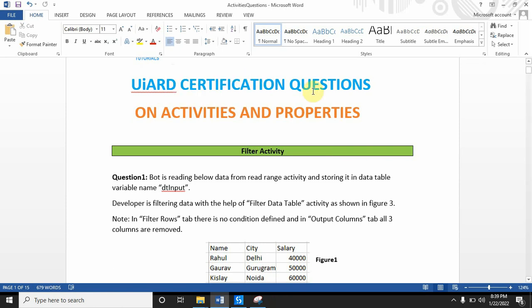Hello everyone, welcome back to my channel UiPath Tutorials. In the last video I showed you some questions on the RE Framework, and in today's video I have prepared some UiPath certification questions on activities and properties. I have mentioned some questions which are totally on the activities, some of them will be scenario-based, with four options to choose from, and at the end of every question I will explain the whole question in Studio for better understanding.